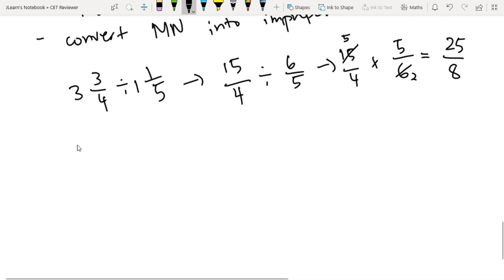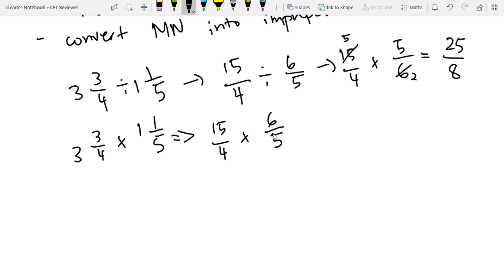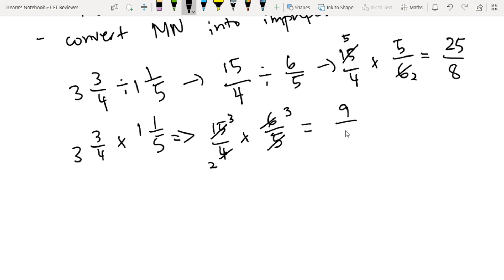Next is paano naman kung i-multiply natin sila? So 3 and 3 fourths times 1 and 1 fifths. Again, we just convert them into improper fractions: 15 over 4 times 6 over 5. We can cancel yung 5 sa baba with the 5 sa 15 — we are left with 3. And then we cancel yung 2 sa 6, so we get 3, and we are left with 2. So 3 times 3 is 9 over 2.